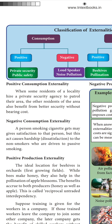Negative consumption externality: when a person smoking a cigarette gets satisfaction to that person, but this act causes hardship to the non-smokers who are driven to passive smoking. Those who are not smoking are also affected by this. Positive production externality: the ideal location for beehives is an orchard. While bees make honey, they also help in the pollination of apple blossoms. The benefits accrue to both producers - honey as well as apple. This is called reciprocal untraded interdependency.